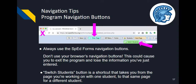Now that you have completed your educator setup, it's important to note several navigation tips. When navigating within the program, it is extremely important to only use the SPED Forms navigation buttons. If you use your Chrome browser's navigation buttons, you can lose all of your work and be involuntarily logged out. The green Switch Students button eliminates having to navigate through multiple screens to work on the forms of a different student — it's a shortcut that takes you from the page you're working on with one student to that same page for a different student. This will be especially helpful during progress report time to quickly navigate between students to complete their I-6 interim review of IEP goals.